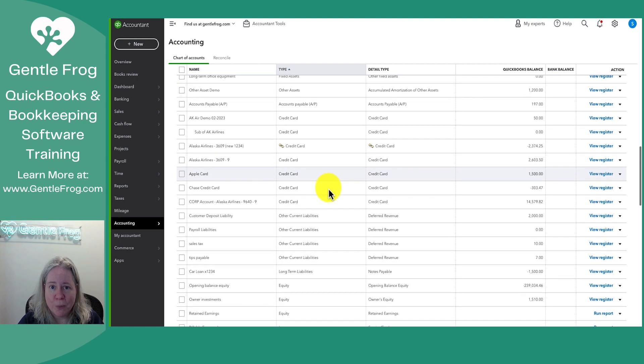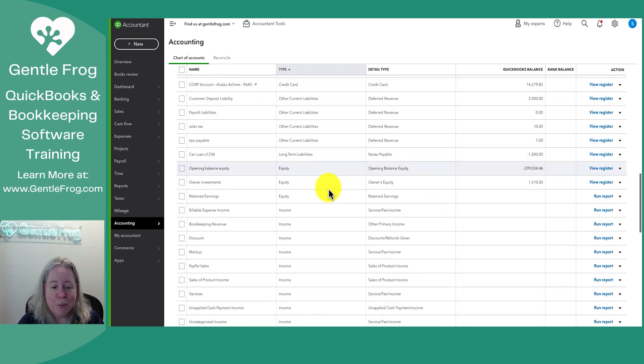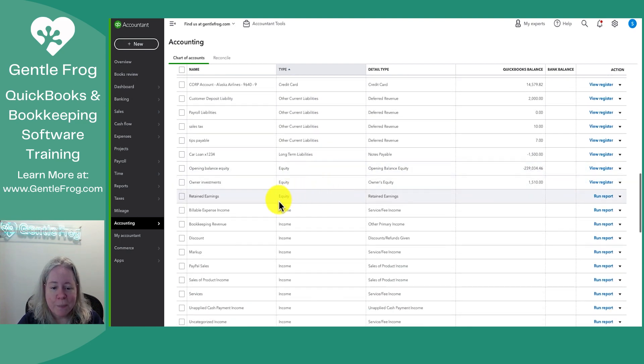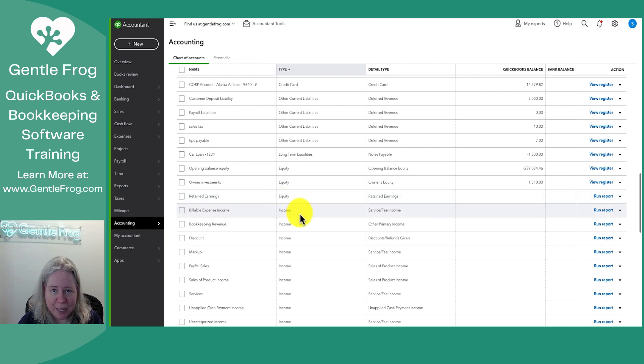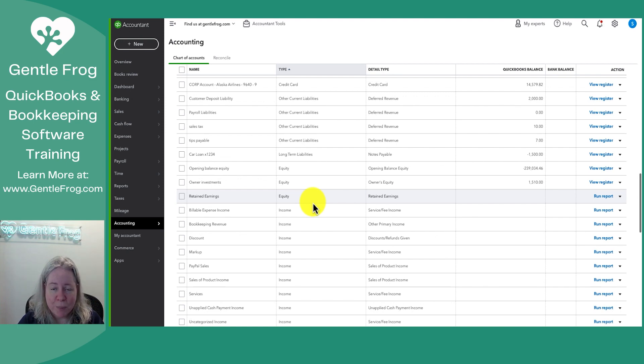Then I scoot down into my liabilities, my credit cards, my loans. I round it out with my equity accounts. And then after I get past retained earnings, I start moving into my income accounts. So there's just an imaginary divider line here where you stop seeing balance sheet accounts and you start seeing profit and loss accounts.